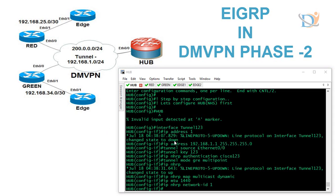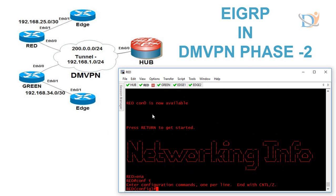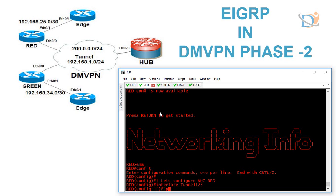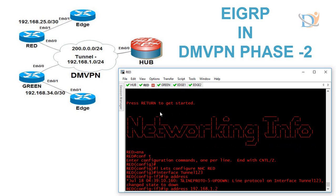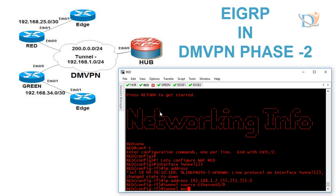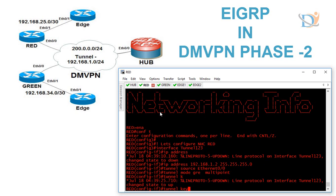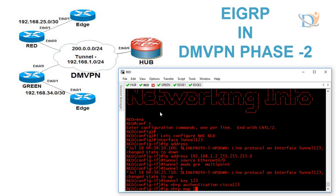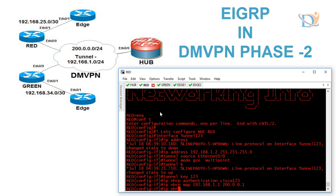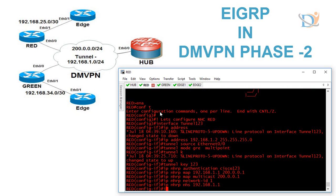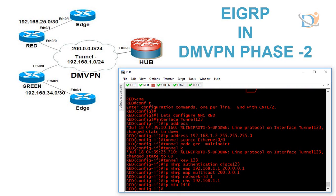Now let's configure the red router (next-hop client). Commands: interface tunnel 123, IP address 192.168.1.2 with subnet mask, tunnel source ethernet 0/0, tunnel mode GRE multipoint — instead of defining a tunnel destination, we define tunnel mode GRE multipoint. Then tunnel key and the rest of the configuration is the same as DmVPN Phase 1. The ip nhsrp map command maps private IP to public IP; multicast must also be defined if you want multicast over the tunnel. The network ID uniquely identifies the domain.